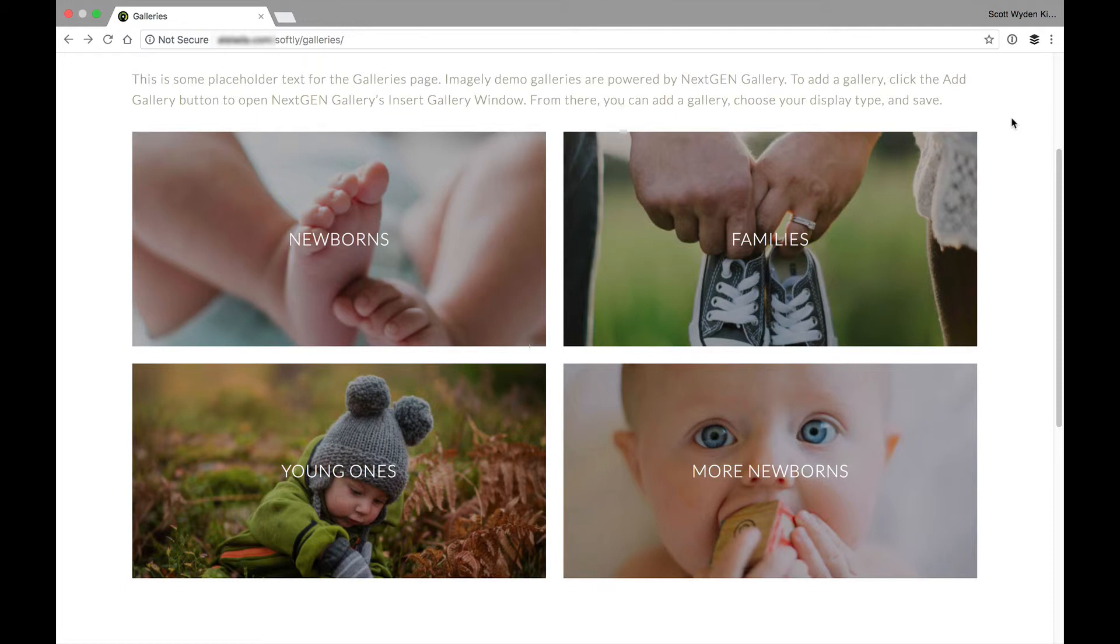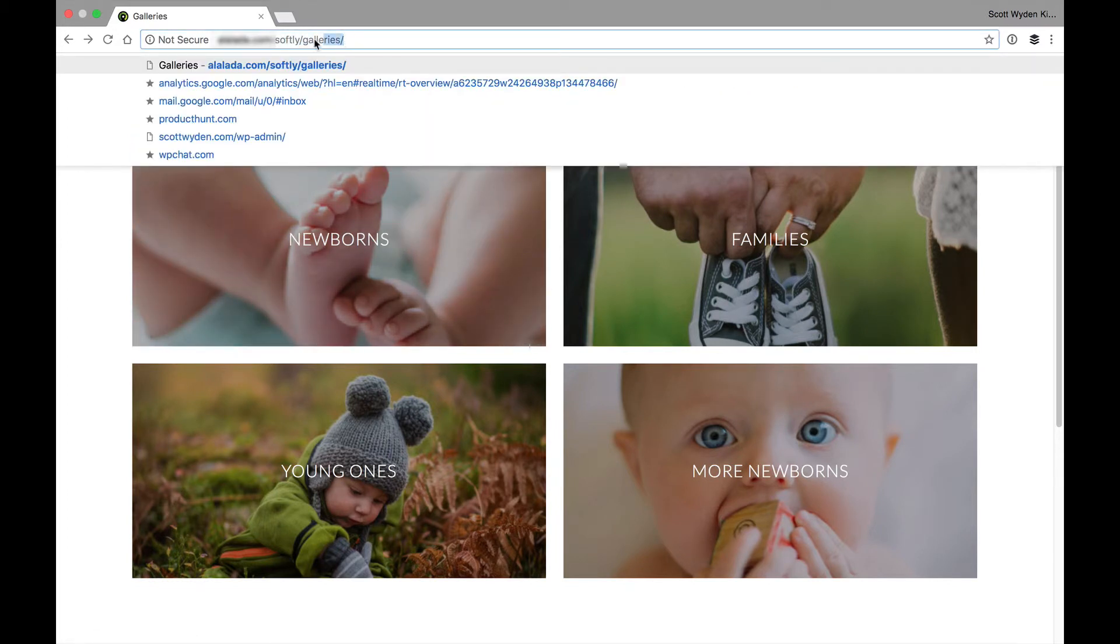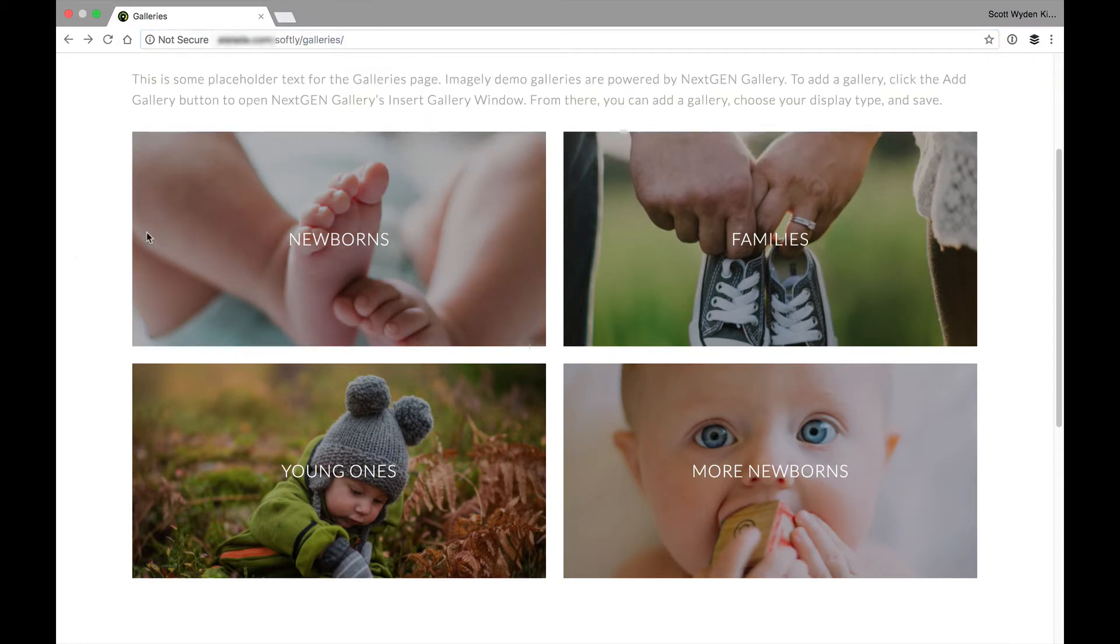and then make child pages of that portfolio page. And then, in each child page, add a gallery. So, for example,